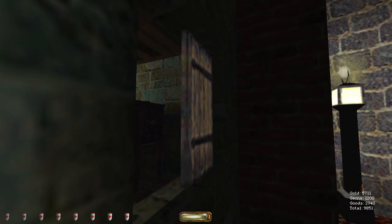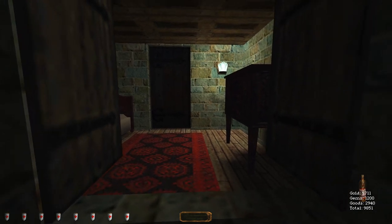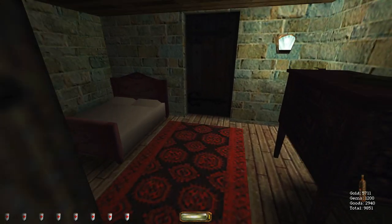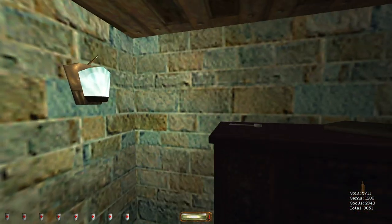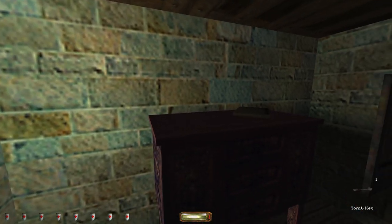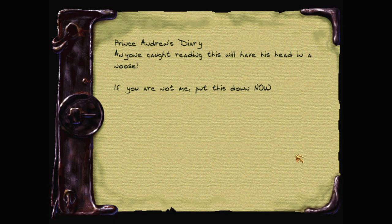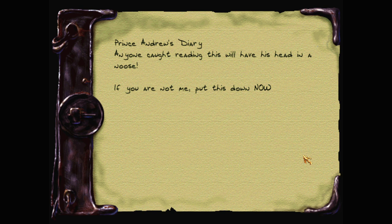Oh, it's just a small courtyard somewhere with some accidental loot flying around. Not these open, do they? Oh-ho. Oh-ho. They're doing it. Ponky. Prince Andrew's diary. Anyone caught reading this will have his head in a noose. If you are not me, put this down now.